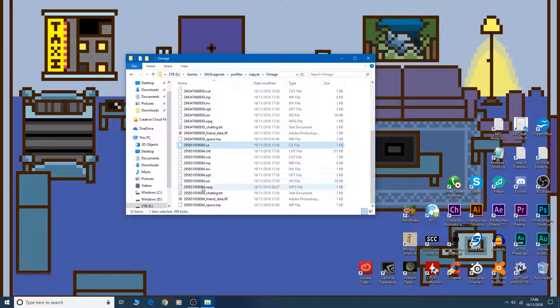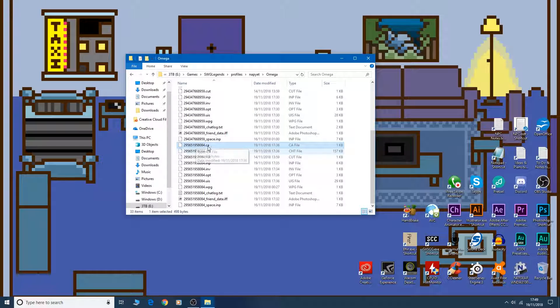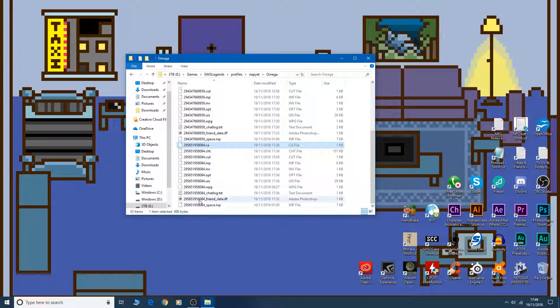And this is all another character. So when we create a new character, there'll be a new set of numbers and all these files again for that new character.